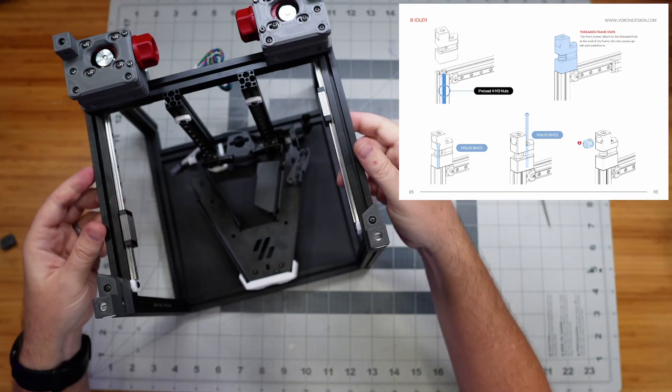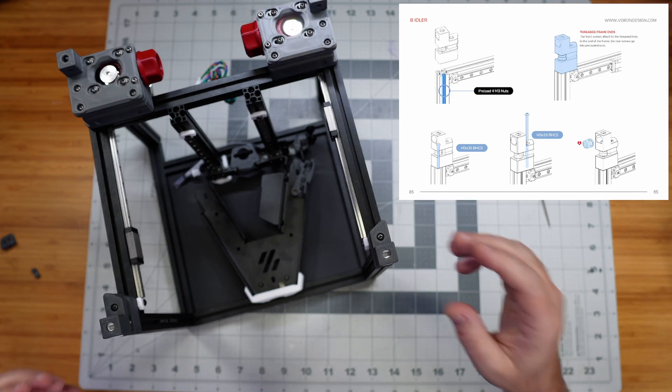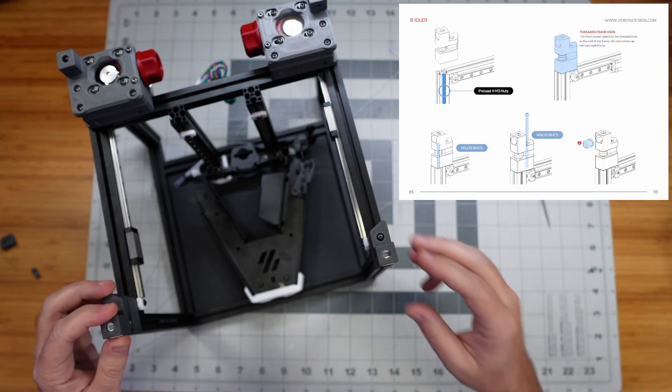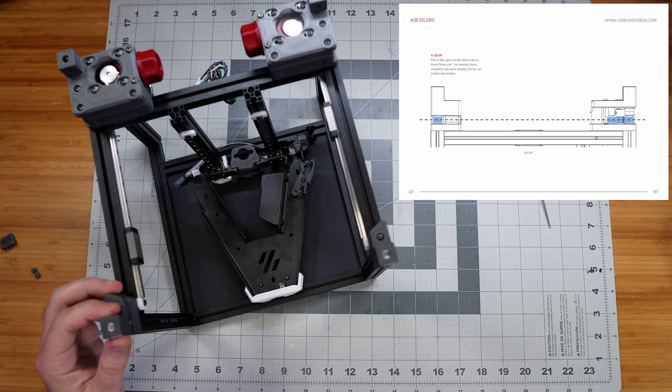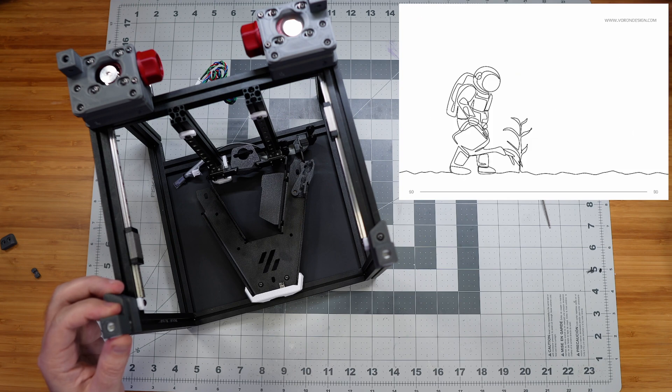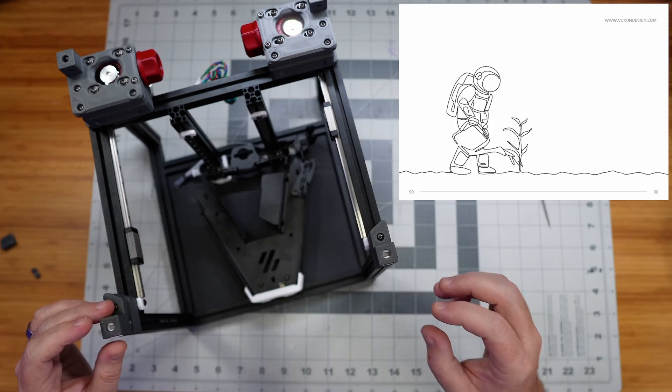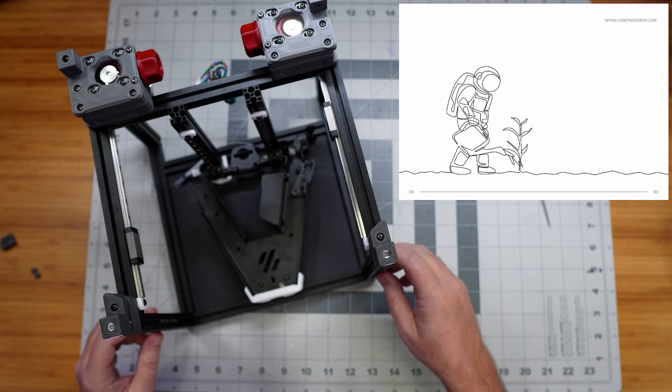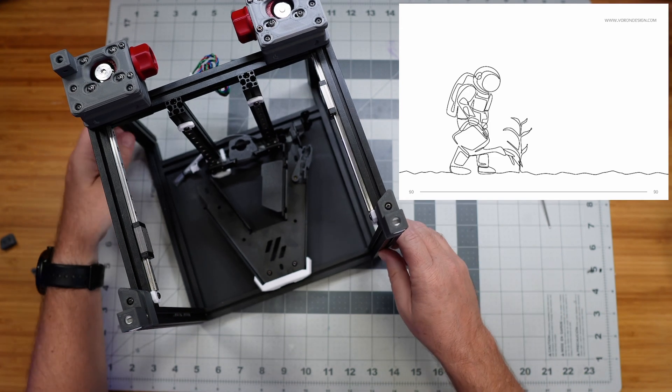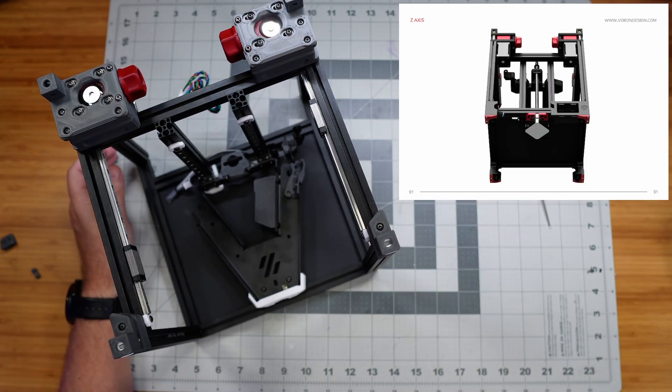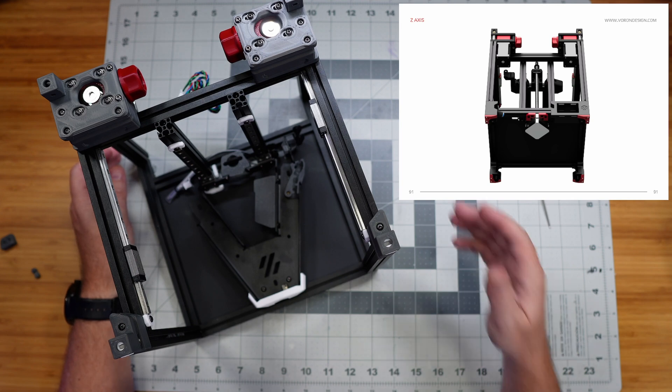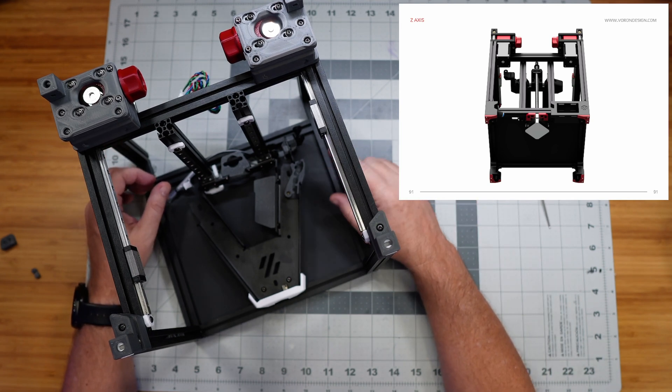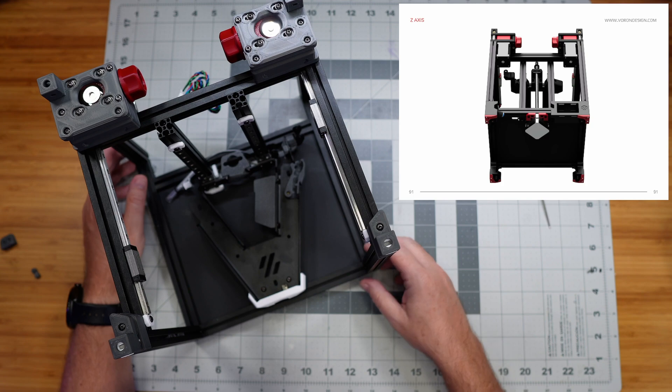Alright, so I think that finishes this section of the build. We'll go ahead and look forward again. And we should, yeah, we should end up with a page with our favorite little astronaut again. He's gardening now. That's cool. And so next after this, I'm pretty sure, yeah, is the Z motor and the lead screw and then the feet as well. So we'll be working on kind of the underside of this frame the next time.